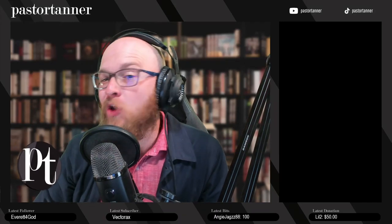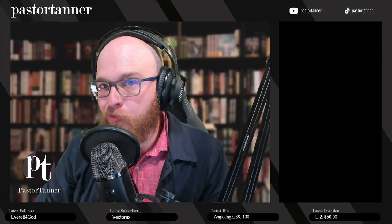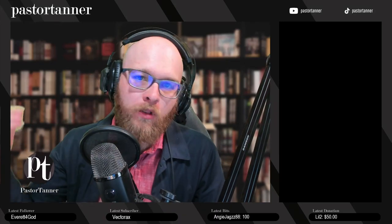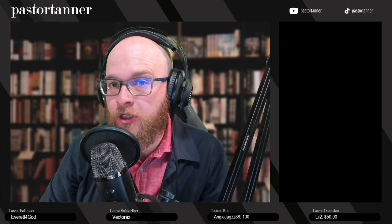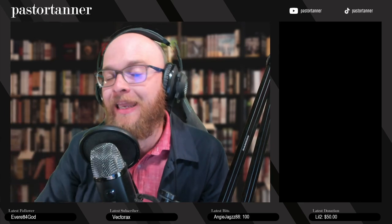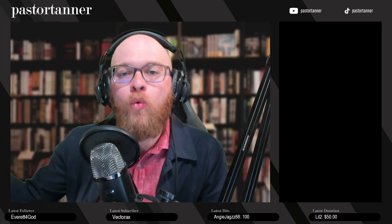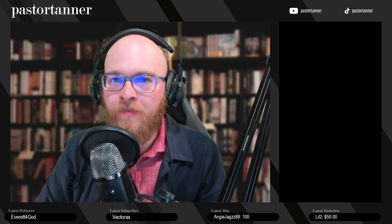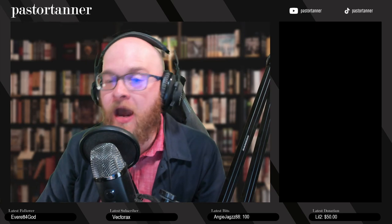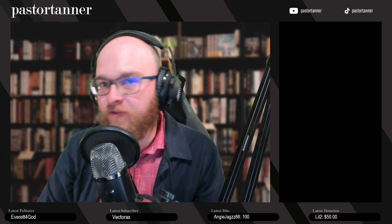Hey guys, Pastor Tanner here. I've noticed a lack in our YouTube channel, and that lack has to do with our Logos Bible Software content. Many of our subscribers have subscribed to the channel because they're interested particularly in Logos Bible Software. You want to get the best bang for your buck, you're interested in the program, and you want to dive deeper and dig in-depth into the Word. Up until now, the only services we have provided in terms of Logos Bible Software have been our buying guides.